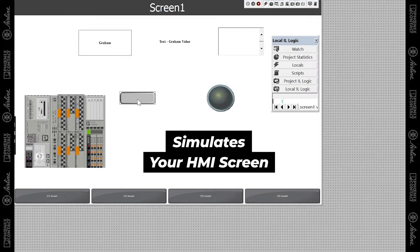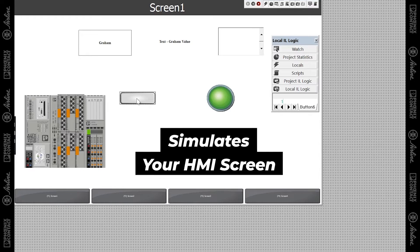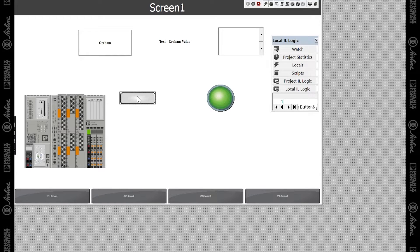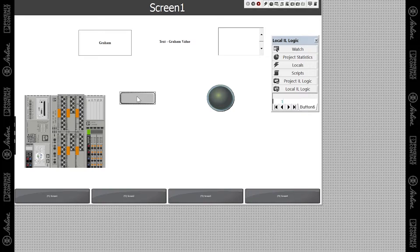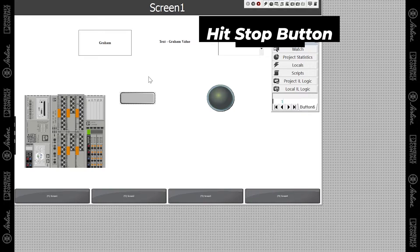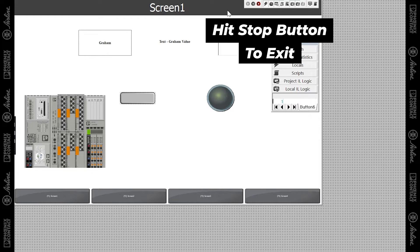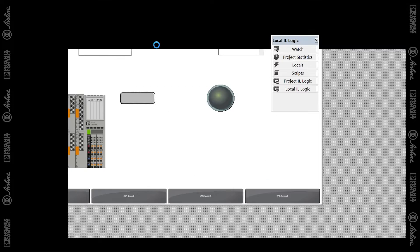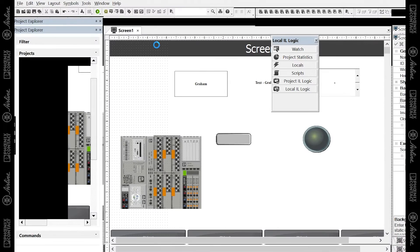So if I click on my button now, you'll see my light does come on. If we want to get out of simulation mode, we can hit the stop button to get back to developing our screens.